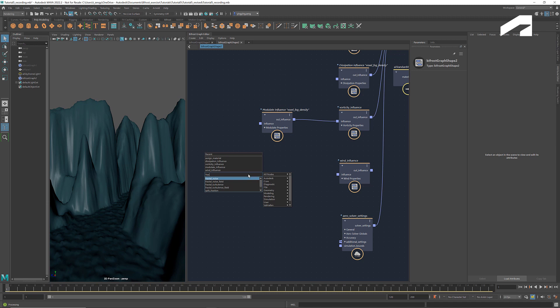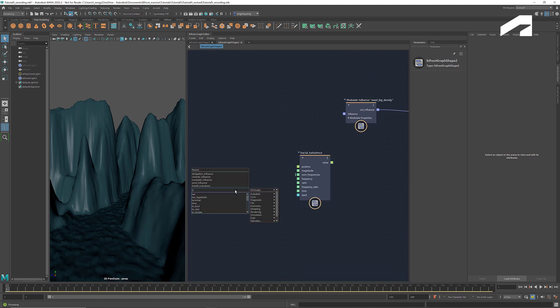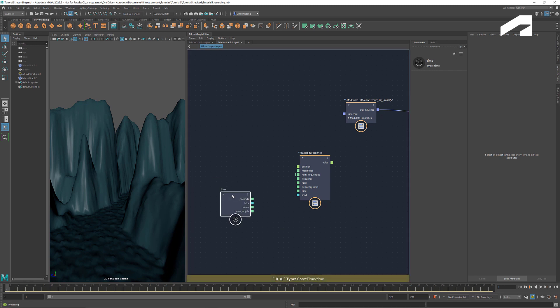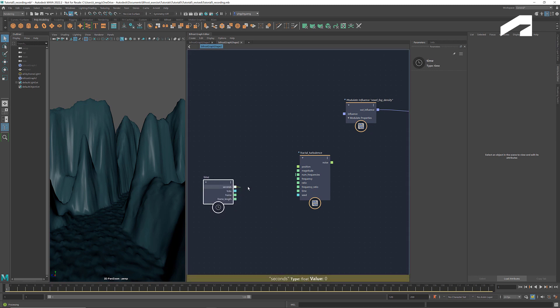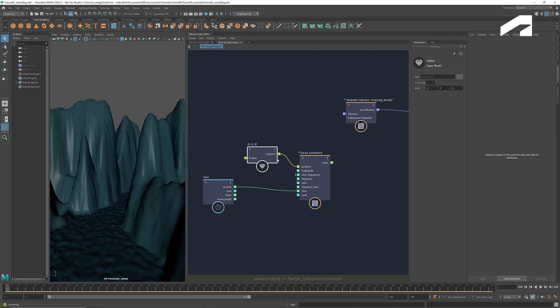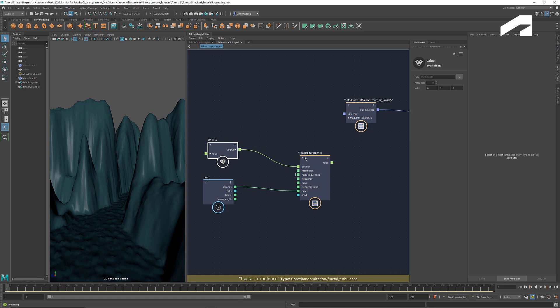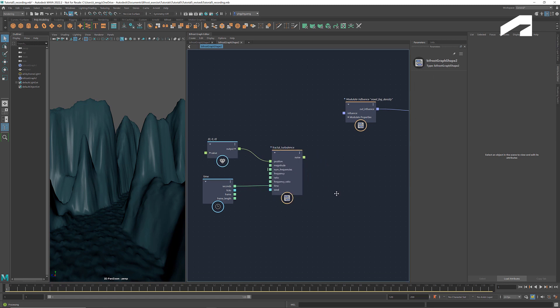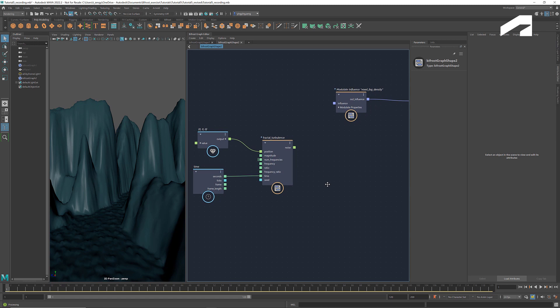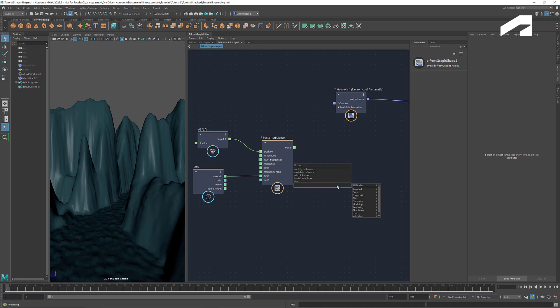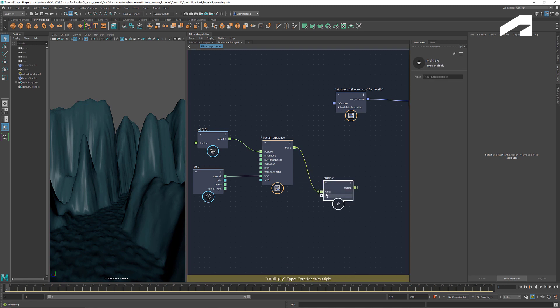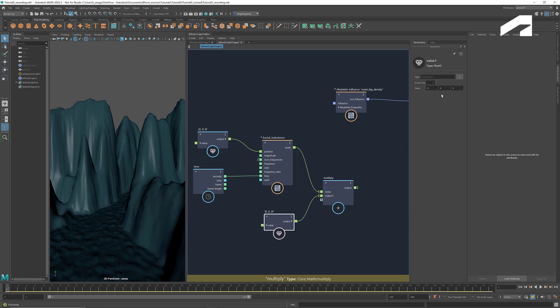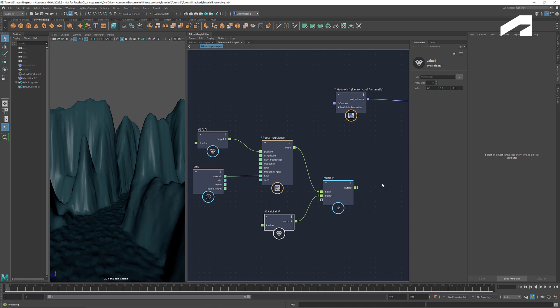One way of doing it is to use a noise function to drive the change. Let's get a fractal turbulence as well as a time node. Connect seconds to time and plug in a position here. Any position would work in this case. The output is a vector with a magnitude between negative 1 and 1. And when we simulate it, we'll get a coherent evolution of values for both magnitude and direction over time. To scale this turbulence vector, we can multiply it with a vector 3, say 0.1, 0.5, 0.1.